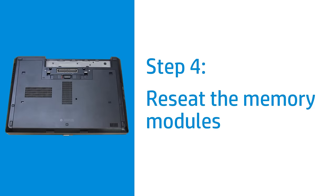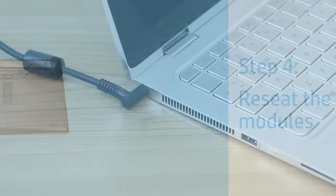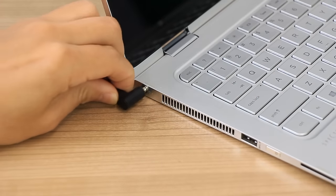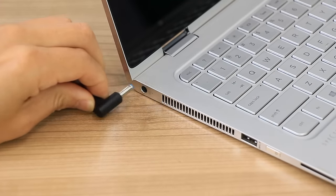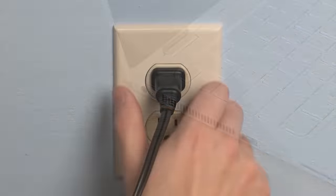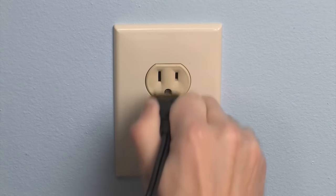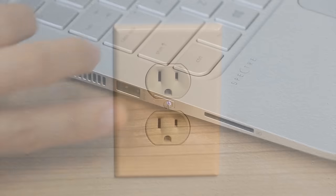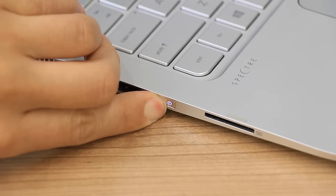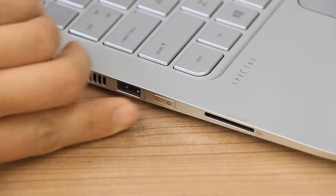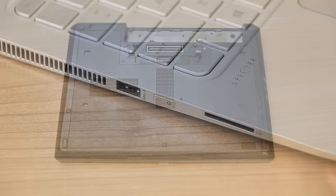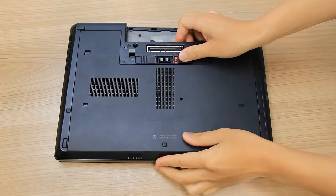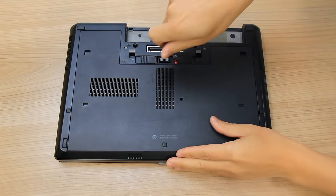If your laptop has a panel to access the memory, reseat the memory modules to make sure the connection is secure. Disconnect the power adapter from the laptop and power source. Press and hold the power button until the laptop turns off. Remove the access panel and set it aside.